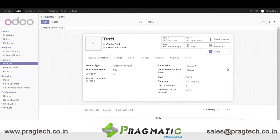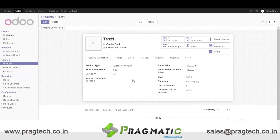The sale price is 1500 and WooCommerce sale price is 1000. In O2 you can also give a cost price, i.e. cost to the company. So the product data is reflected in O2.